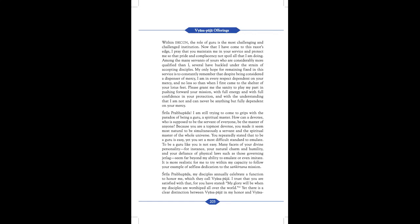Srila Prabhupada, I am still trying to come to grips with the paradox of being a guru, a spiritual master. How can a devotee who is supposed to be the servant of everyone be the master of anyone? Because you are a topmost devotee, you made it seem most natural to be simultaneously a servant and the spiritual master of the whole universe. You repeatedly stated that to be a guru is easy, yet you set a most difficult standard to emulate. To be a guru like you is not easy. Many facets of your divine personality, for instance your natural charm and humility, and your defiance of physical laws such as those governing jet lag, seem far beyond my ability to emulate or even imitate.